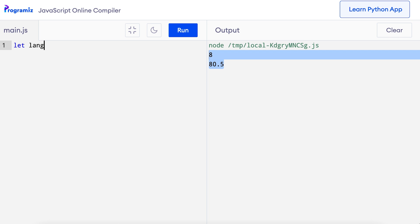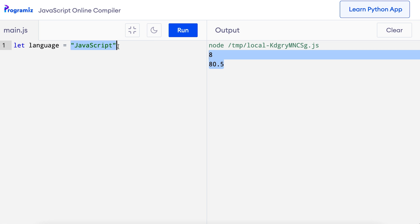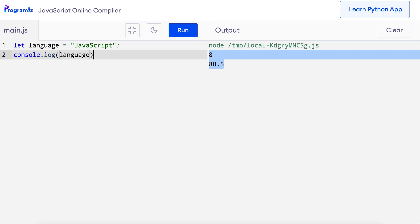Till now, we learned about strings and numbers and how to print them. In real-case scenarios, we may need to store and use this data in our program and not just print them. To store data and use them later in our program, we use something called variables. I'll remove this old code and say: let language = 'JavaScript'. Here we have used let to create a variable 'language' and it has the string data 'JavaScript'. To store data in a variable, we are using the equal operator or the assignment operator. Now instead of printing the string, I can print the variable. So here I'll say console.log and language. Now when I press run, you can see that 'JavaScript' got printed.